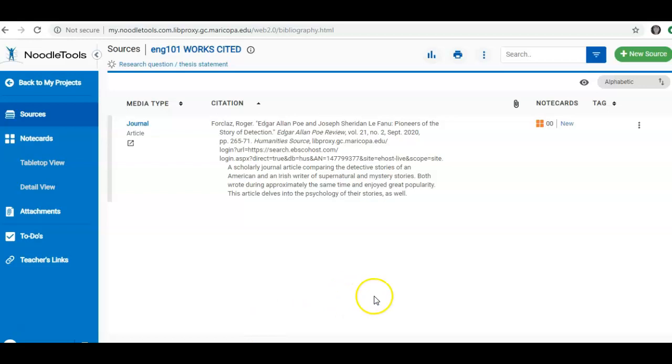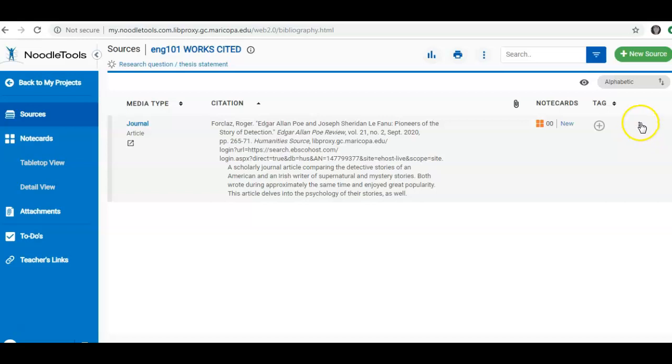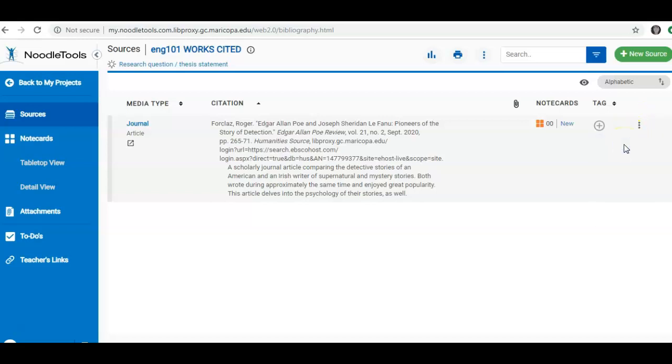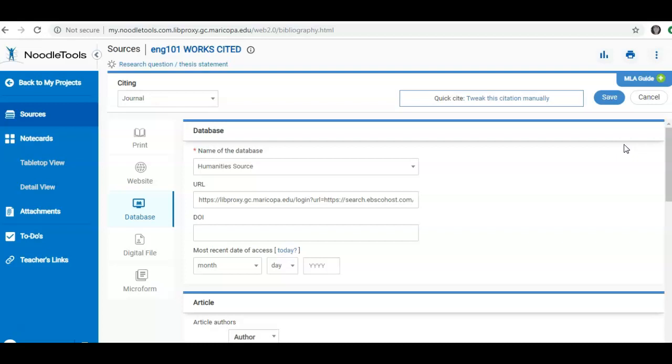If you need to edit the source, click on the three buttons to the right and you will see an option for Edit. This brings you back to the screen that you filled out.